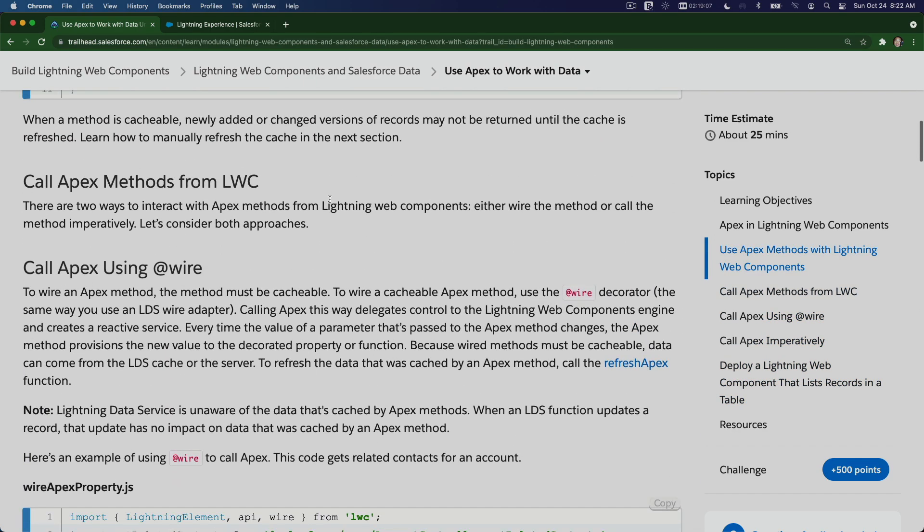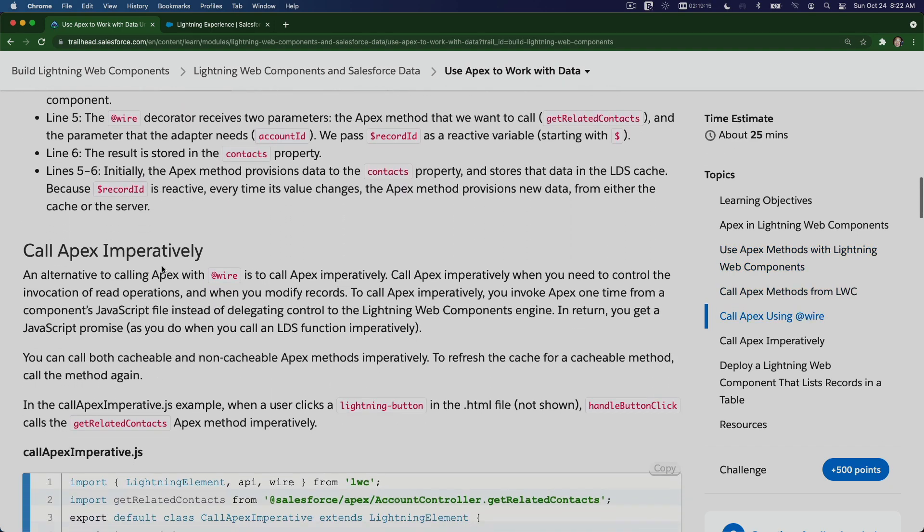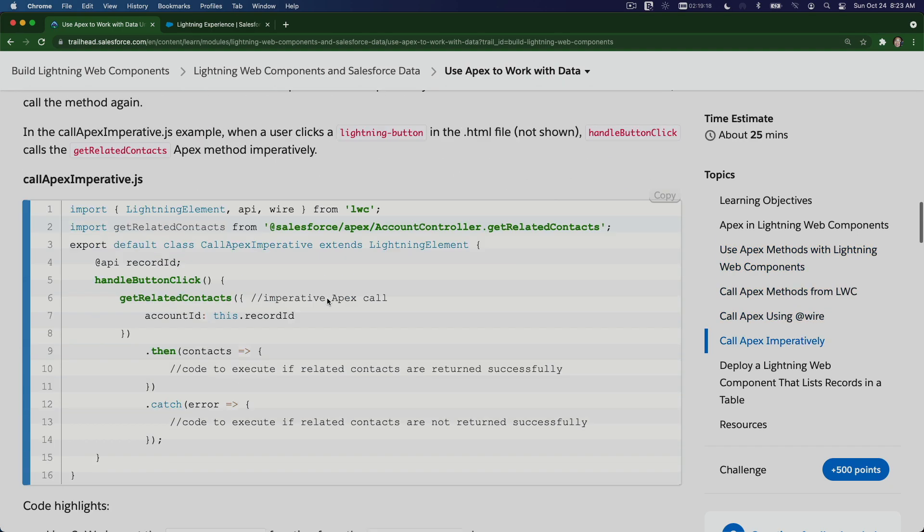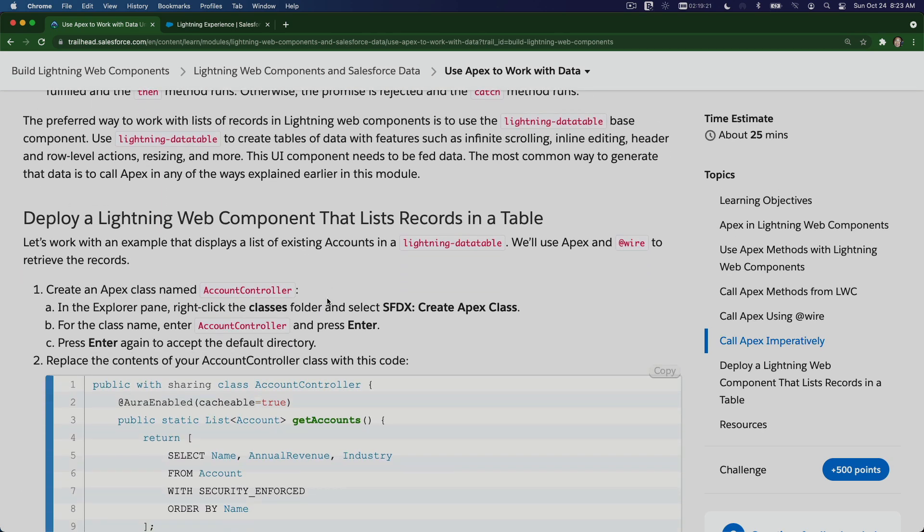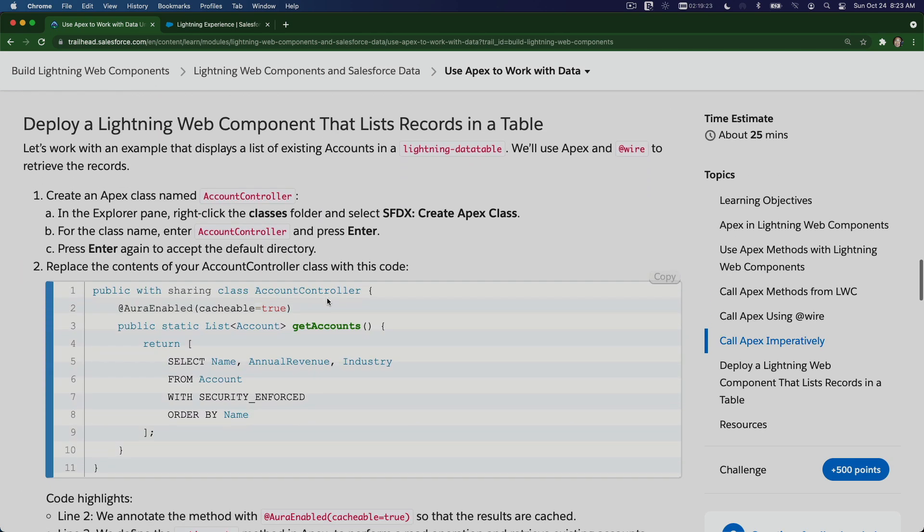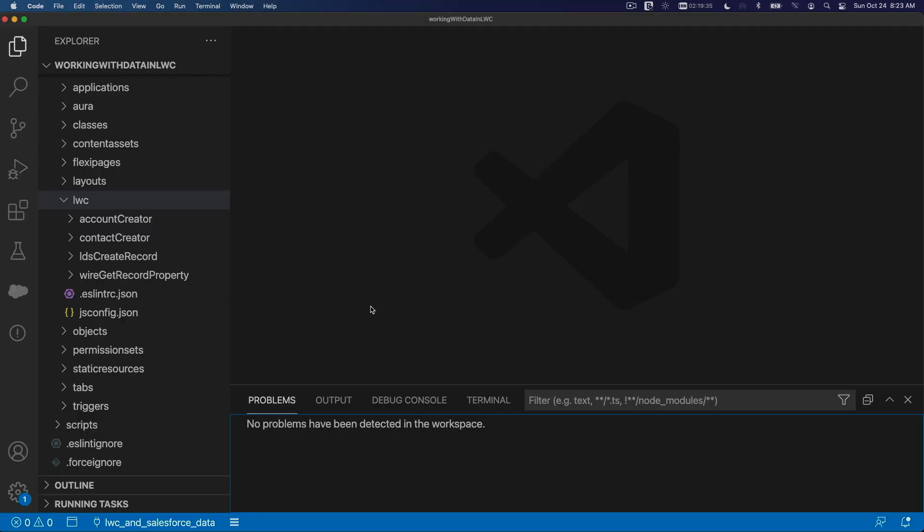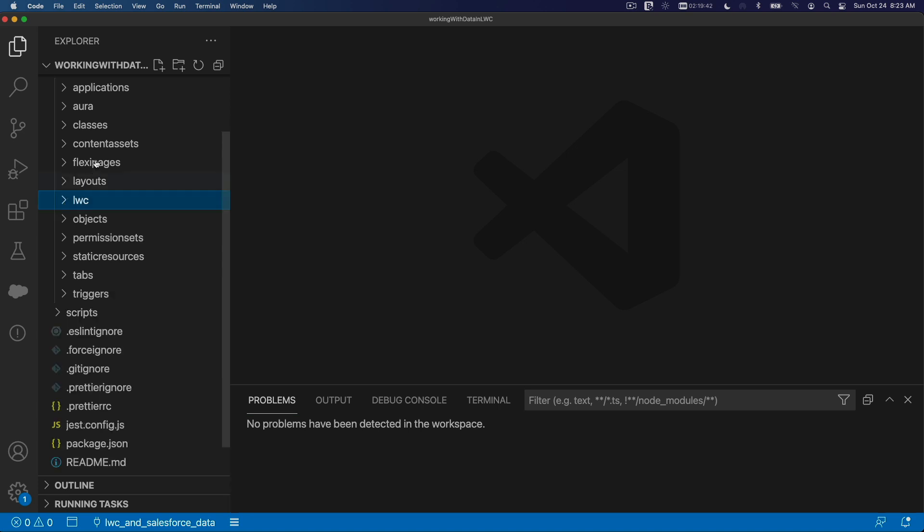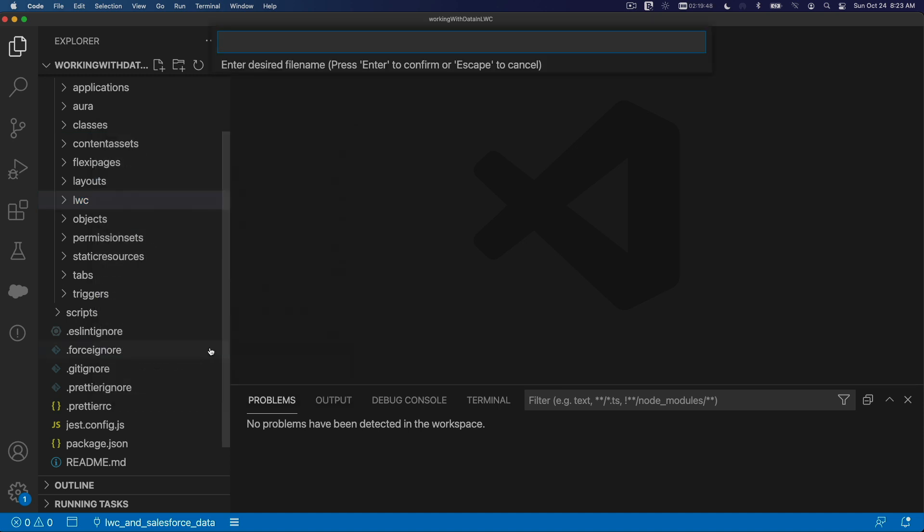Calling Apex method from LWC, first doing it with an @wire decoration, and then we can call the Apex imperatively as well. So let's go and open Visual Studio Code. I'm going to create a new Apex class and call that AccountController. So back to my project, instead of the LWC pane here, I'm going to go to my classes and right-click and create Apex class and paste that name.